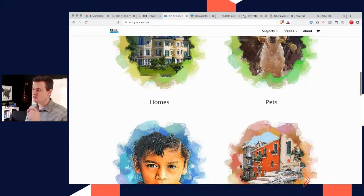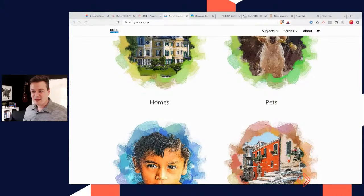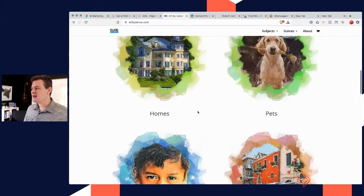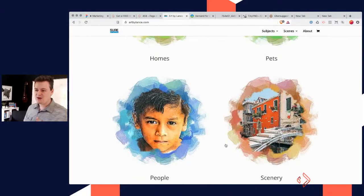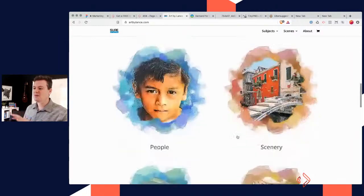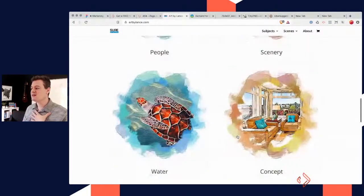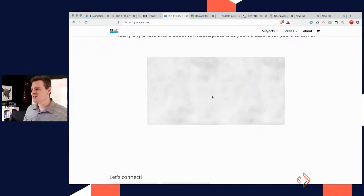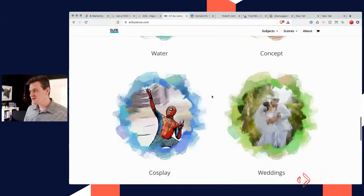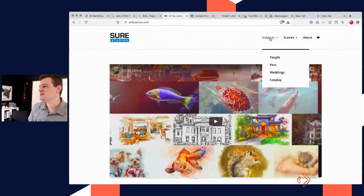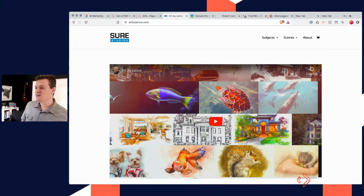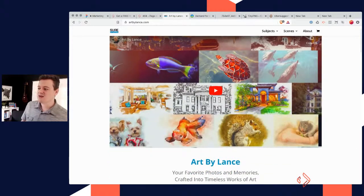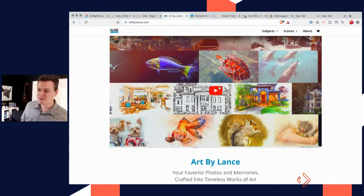Lance has these like custom treatment things — all kinds of stuff where people send him a photo and then he treats it in this cool way, making it kind of like a painting almost. He has some secret sauce of how he does it and it looks awesome. He'll do all kinds of custom stuff. This is just a site to browse all that. There's a video up here, he's using YouTube — which is a great option. Vimeo is a good option too.